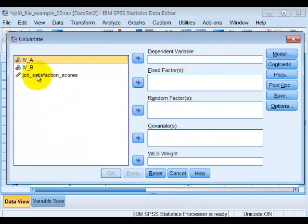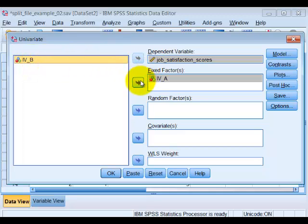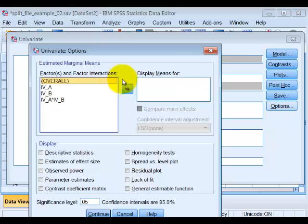Our DV is Job Satisfaction Scores. IVA has three levels. IVB has two levels. We're just going to click the options.